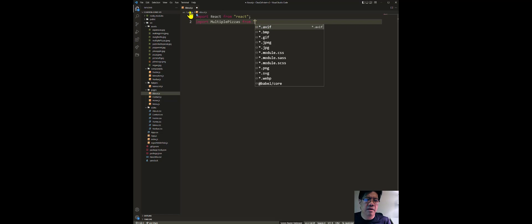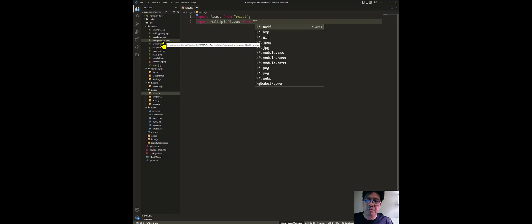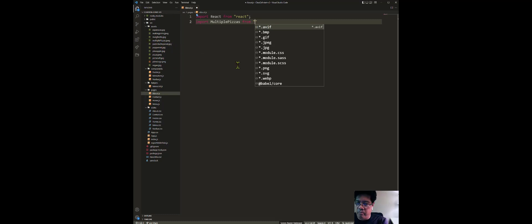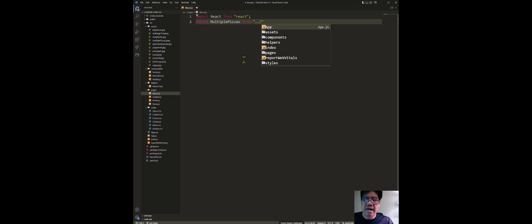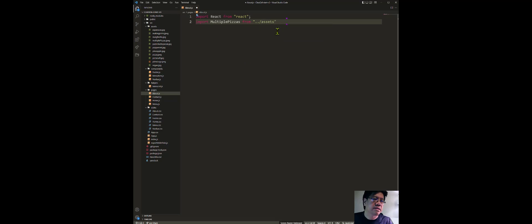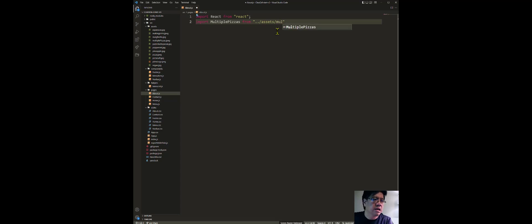How do you go from about.js, this file, to the file that's called multiple pizza JPEG? Again, you have to come to the parent directory using dot-dot-forward-slash, it drops down to the assets directory where that's contained. Then you do a forward slash and type in the exact same spelling — multiple pizza, uppercase the M — and singular dot JPEG.